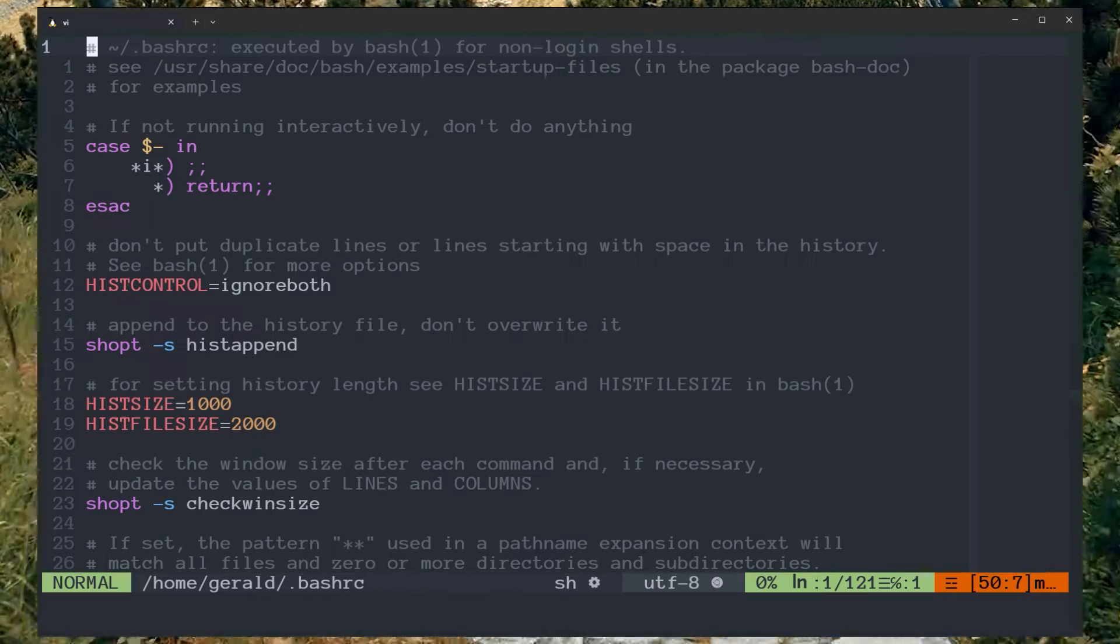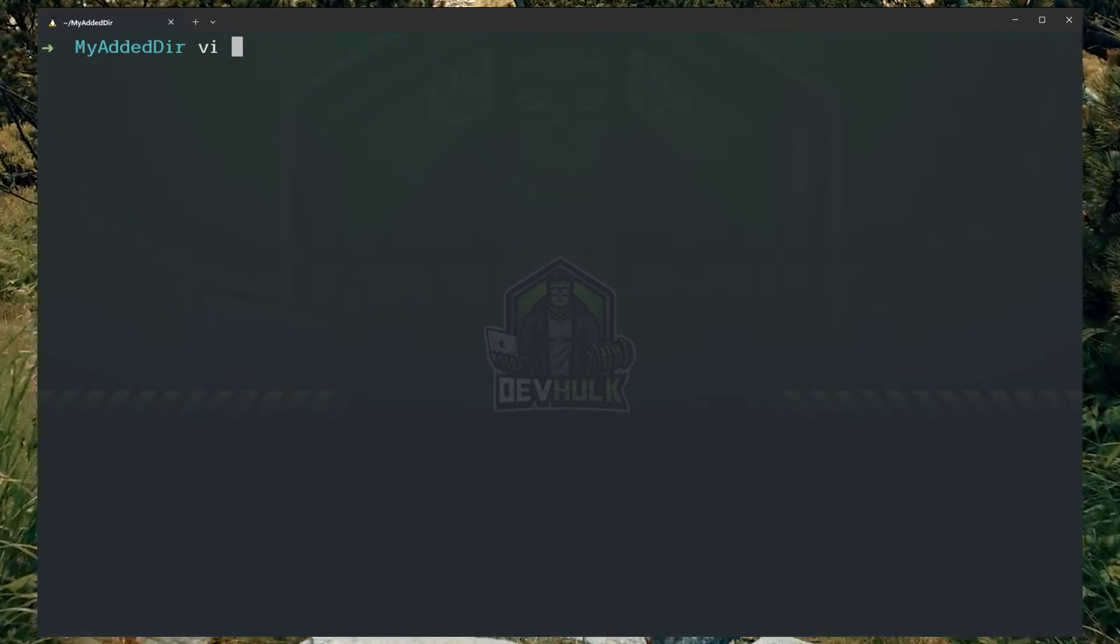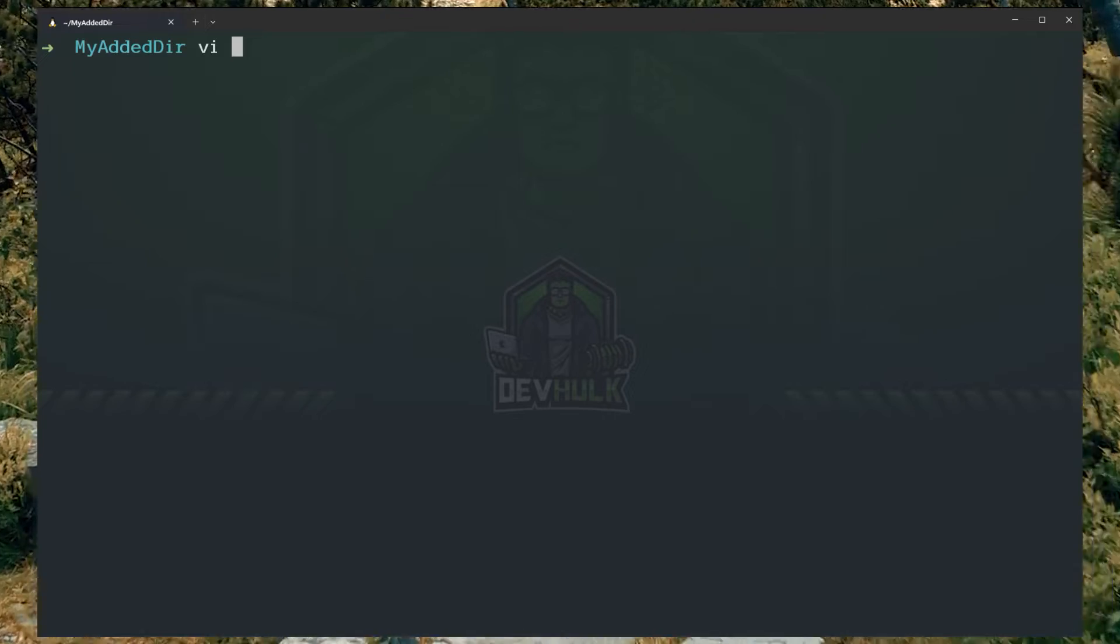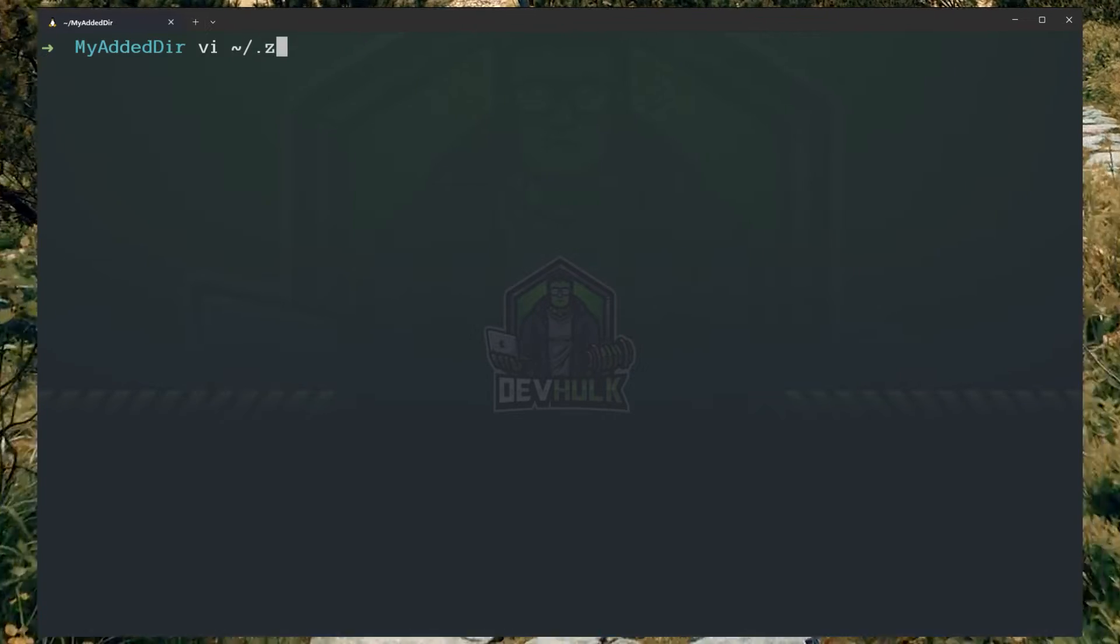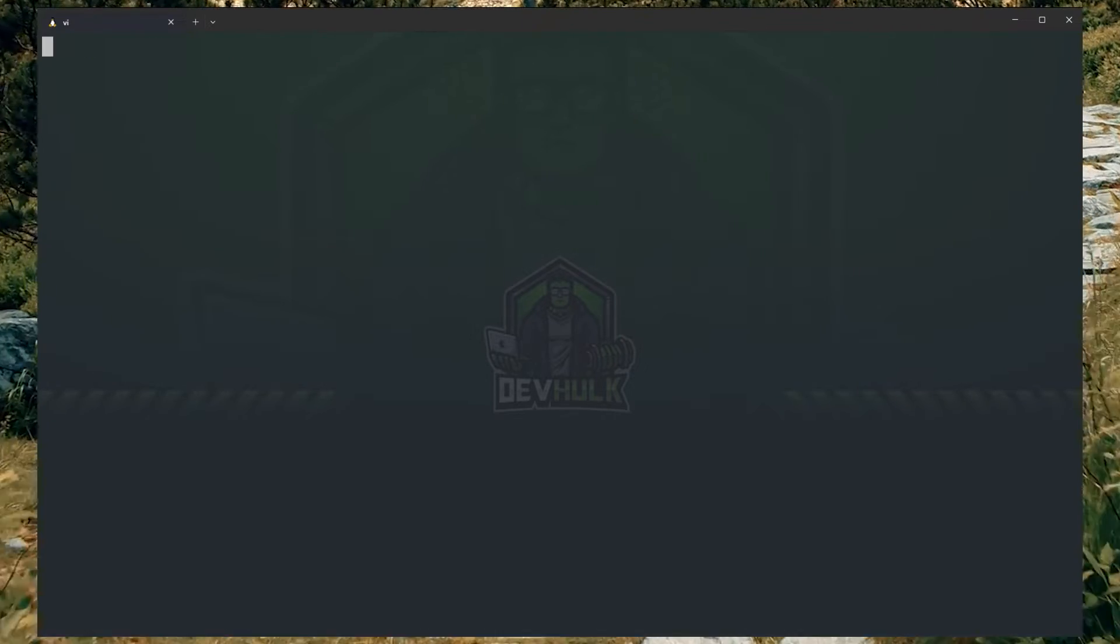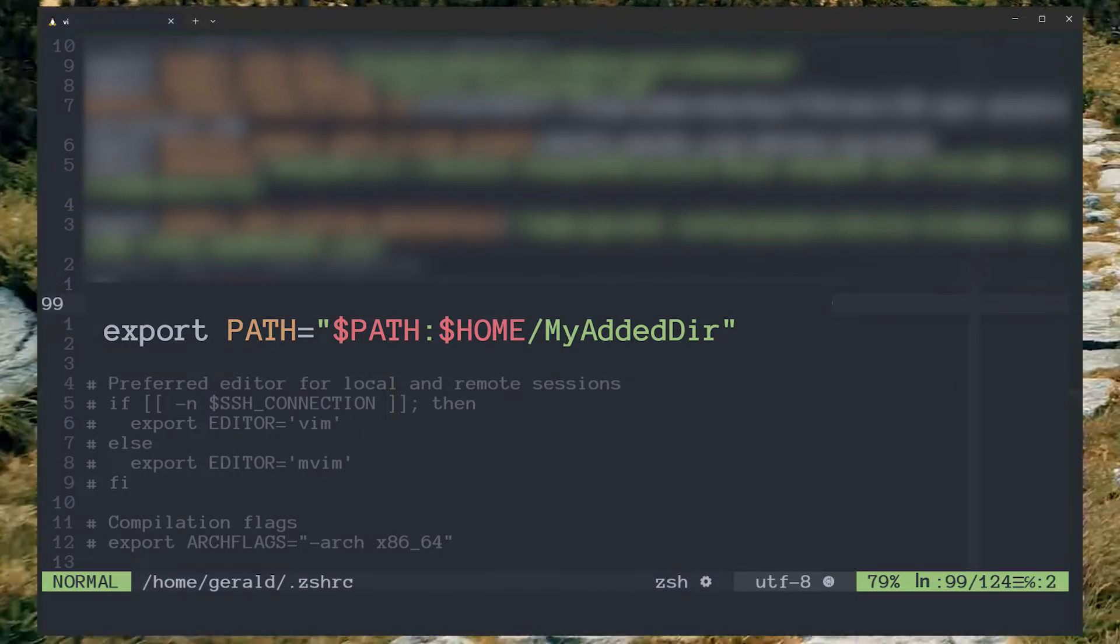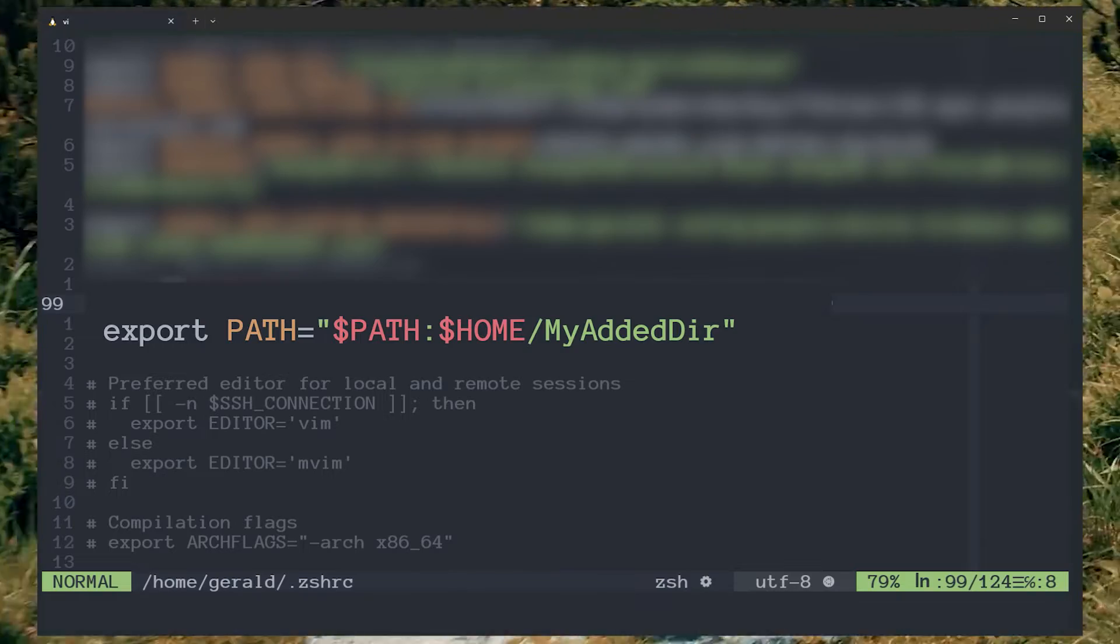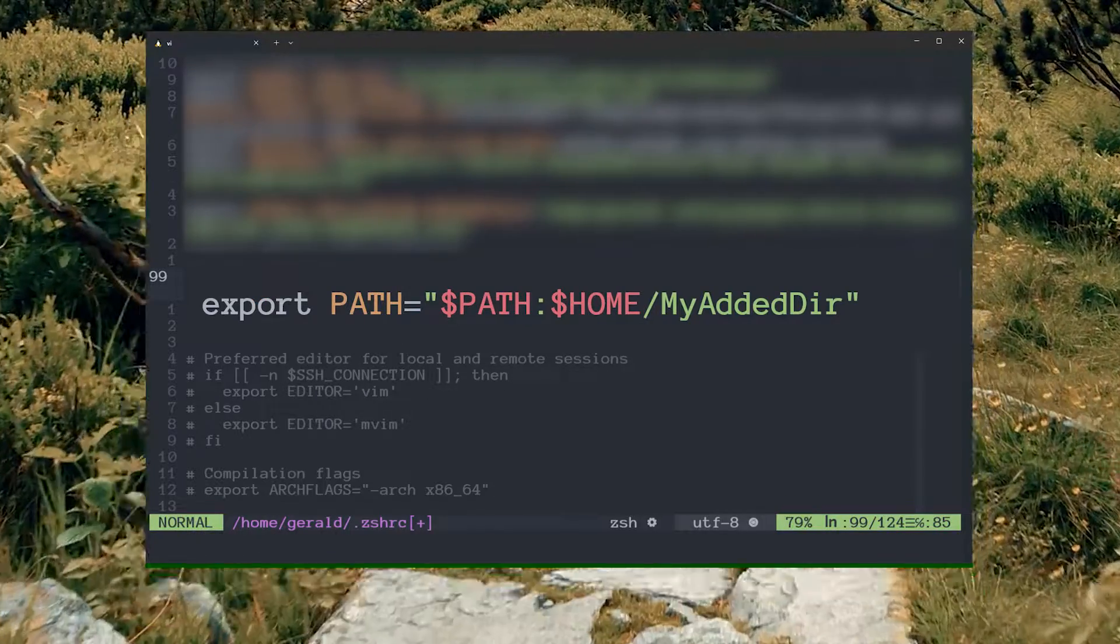The same is true if you're using zsh. At that point you would just use the zshrc. Open your .bashrc file or zshrc file and add the following. Now save your file and exit.